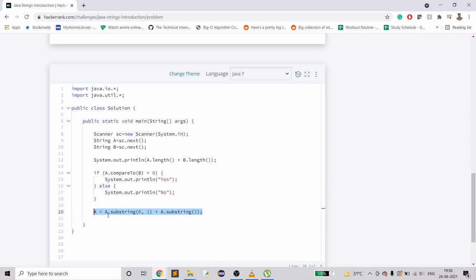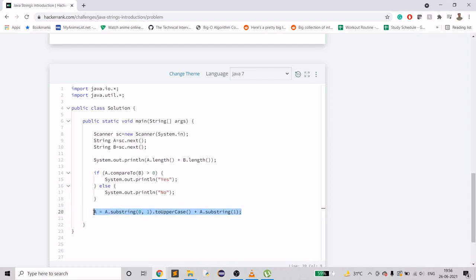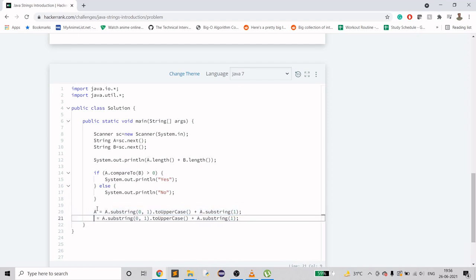But if I just do this.toUpperCase, it will have the first letter capitalized. And the same I'll do for B. I'll just replace the values here.